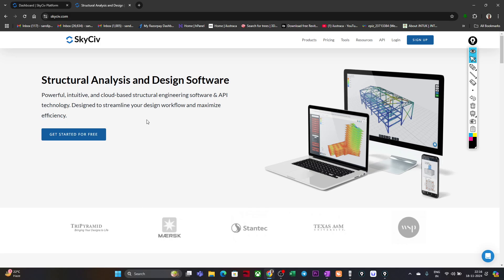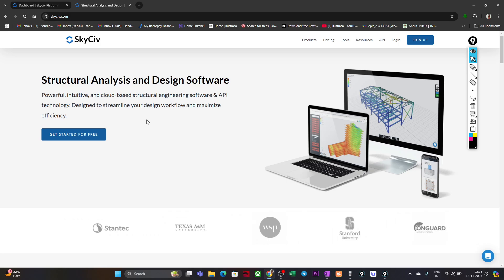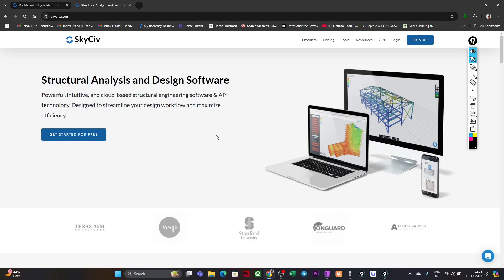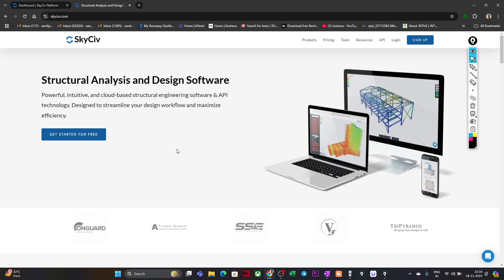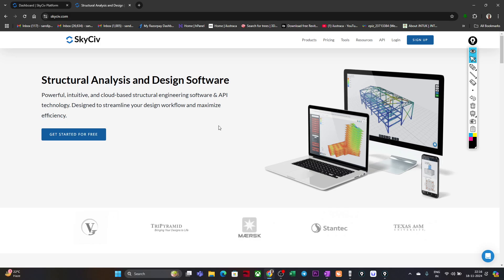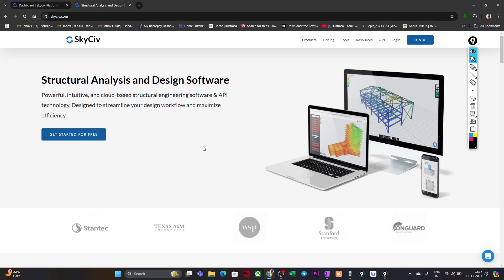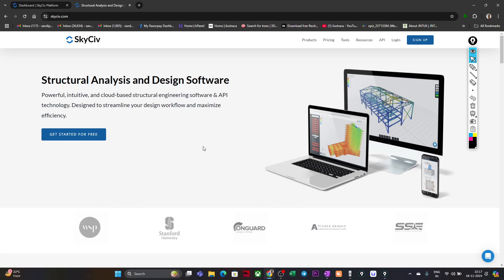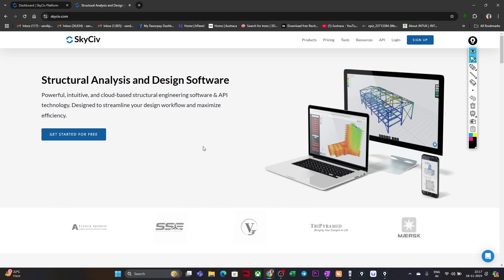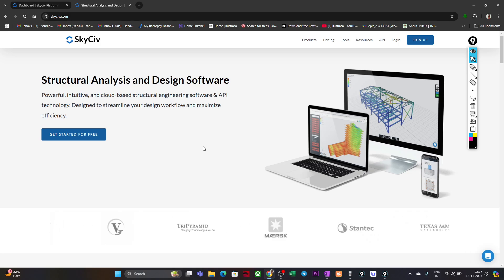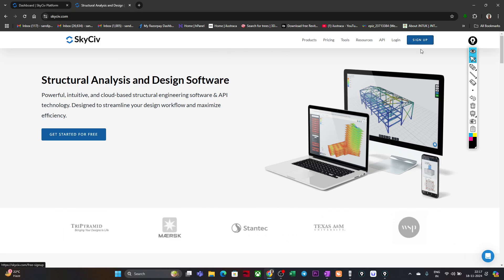The best part of this particular software is that, unlike any other commercial software, here you will get a free version as well. For very fundamental analysis of frames and beams, you can use this tool for free. Even if you want the paid version, you can pay a very small amount compared to other commercial software and use this tool for structural analysis of any kind of structure — commercial buildings, residential buildings, industrial structures — anything you can do in SkyCiv.